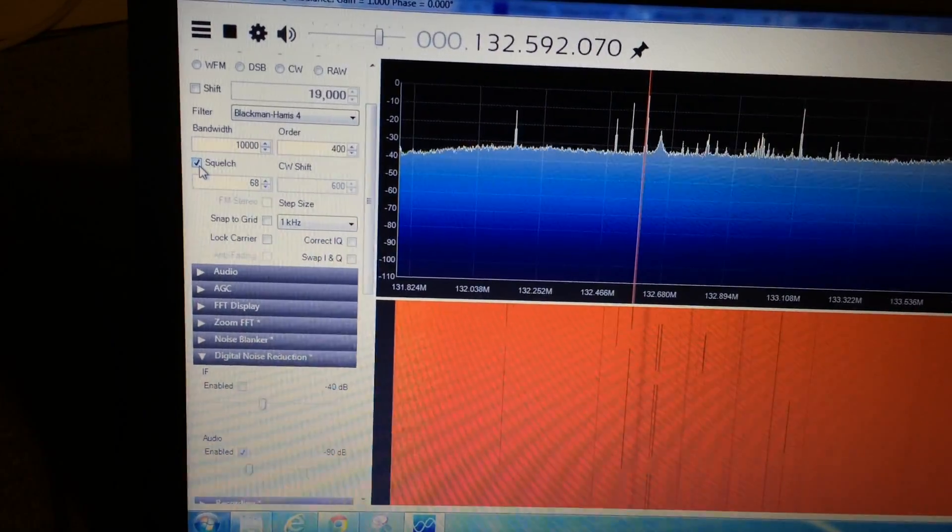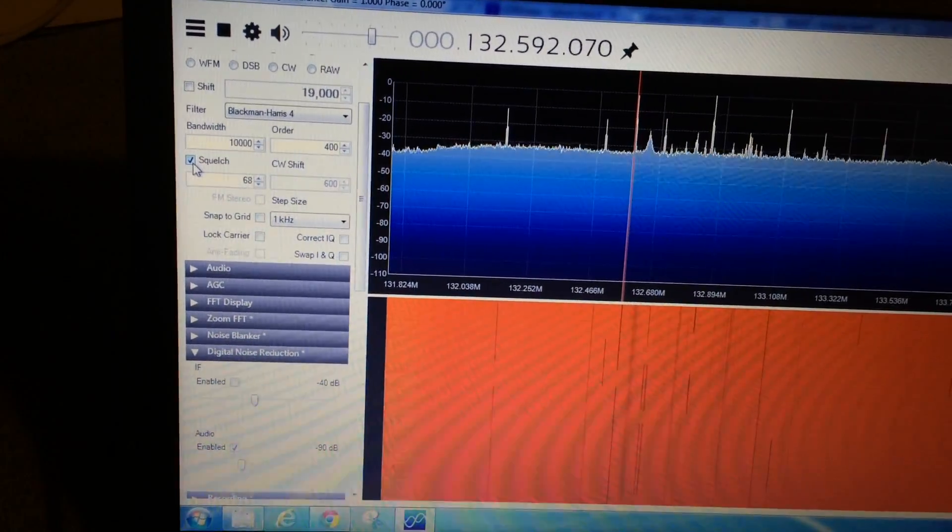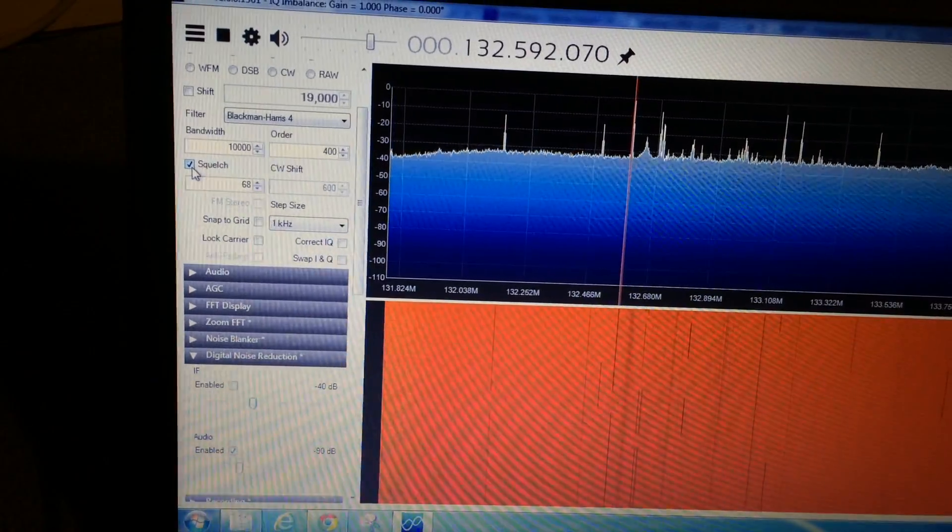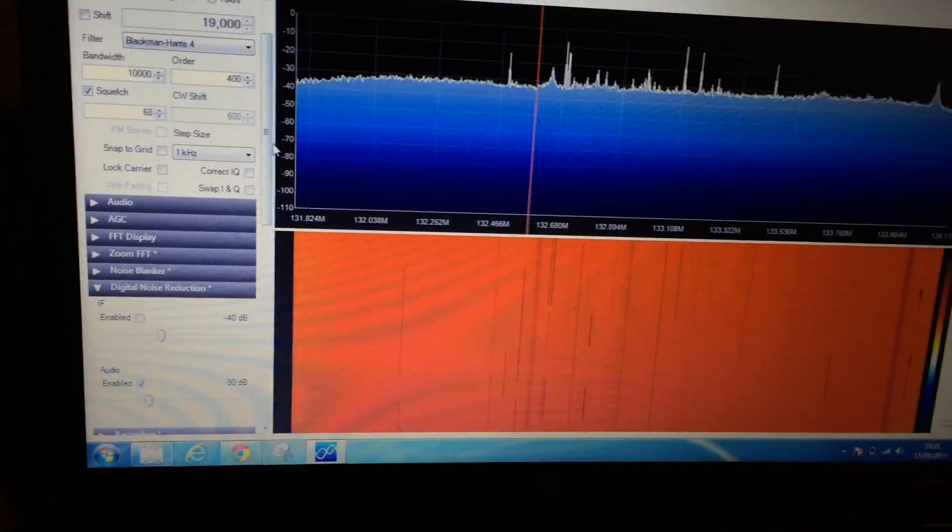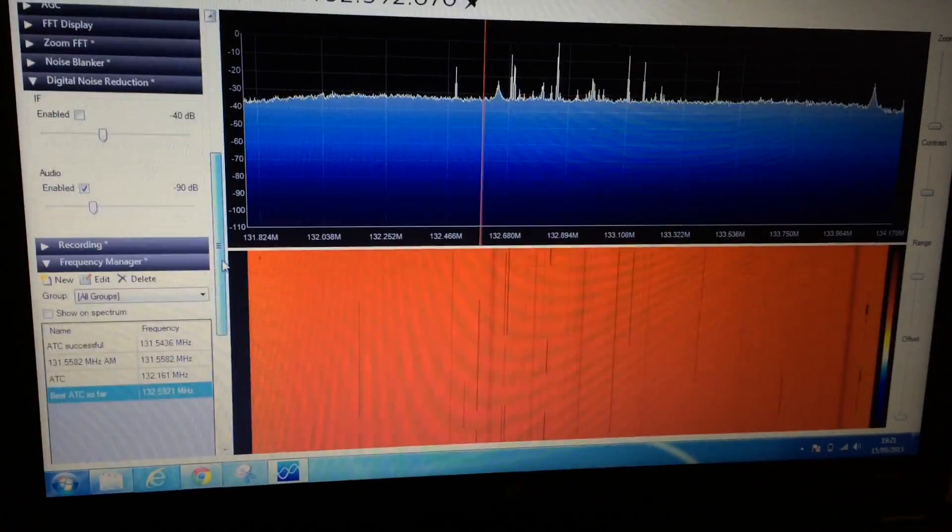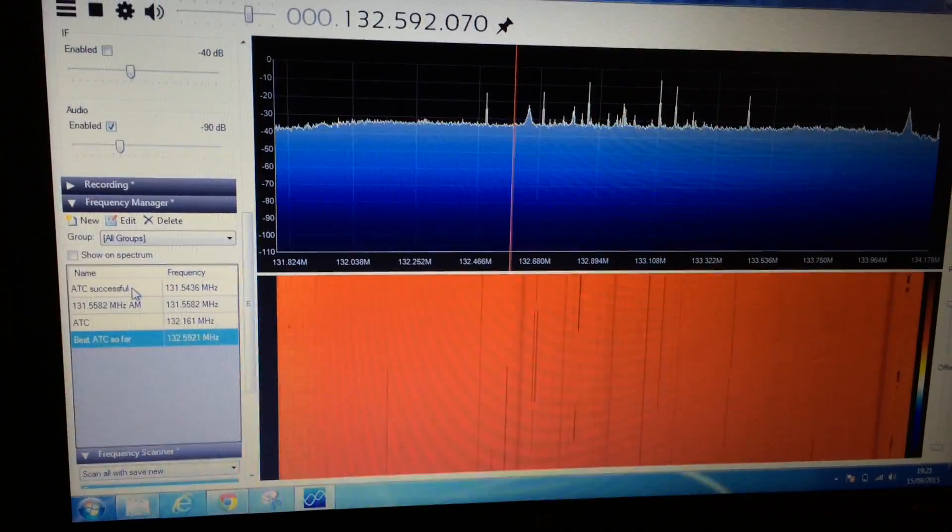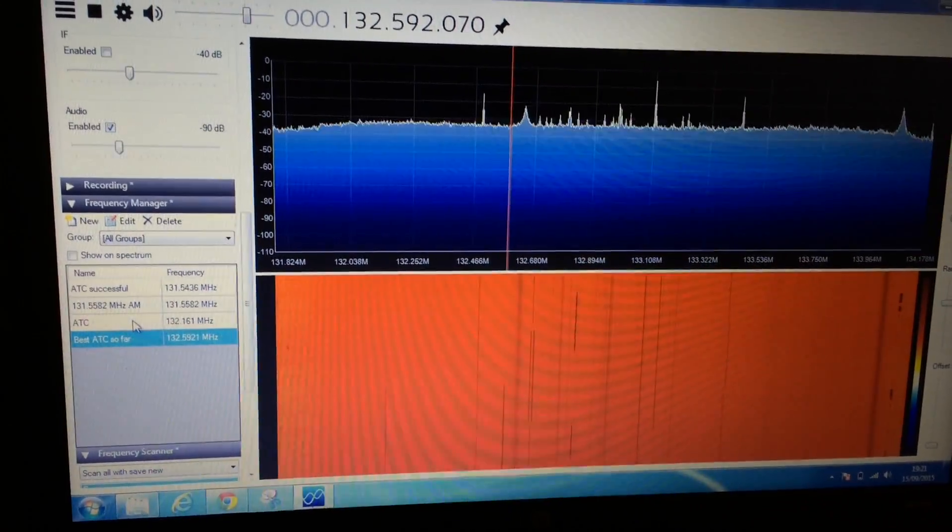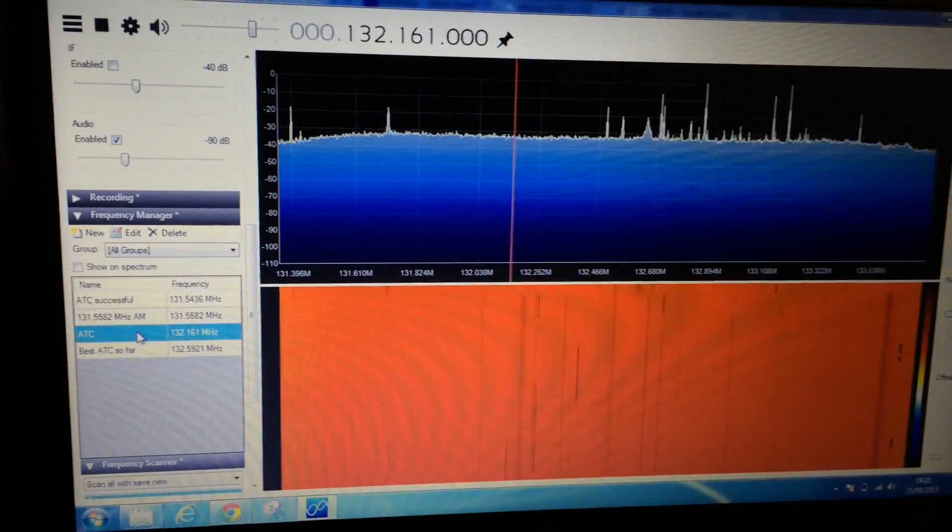Yeah, yep, so turn that on. Right, and I've also managed to tune into other ATC frequencies like this one.